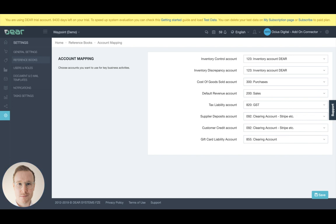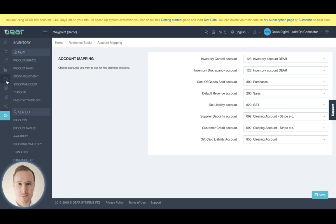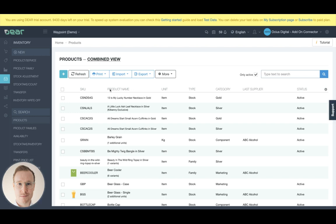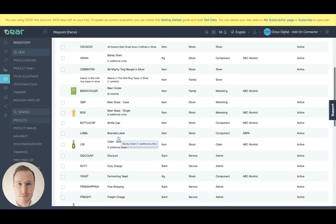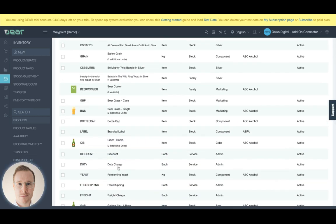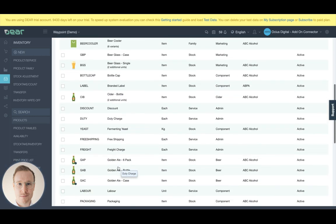So that's the general breakdown of the account mapping by default. Understand that if we go into any one of your products, and this is a demo environment, so please be aware that the accounts that you saw mapped in that example are not necessarily ideal. So if we go to a product here, I'm just going to choose one here.